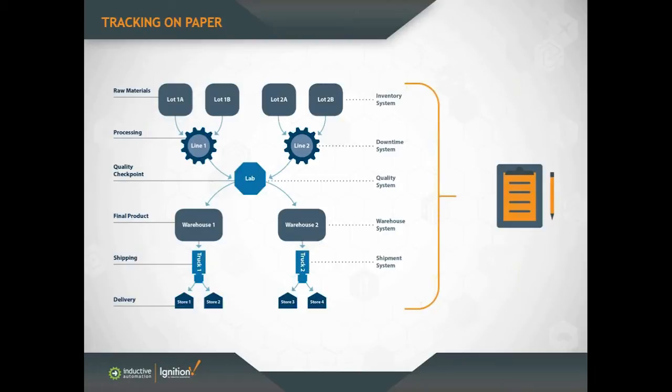So with track and trace software, what it does is it brings the various types of data in so it can be accessed through a single interface. It just makes it a lot more usable and faster to be able to look up information.